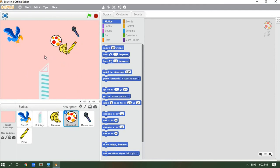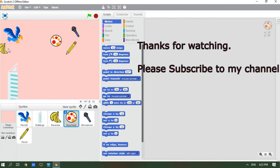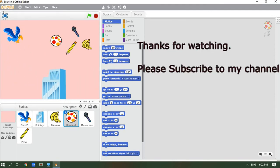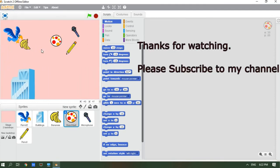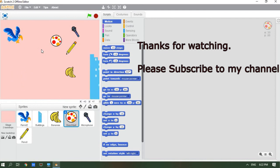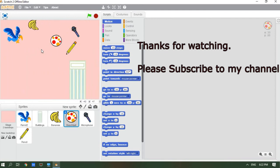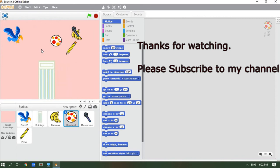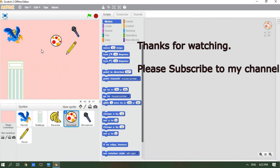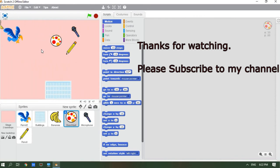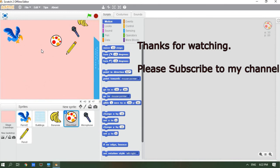I hope you can do it and I hope you like this video! If you like this video, please give it a big thumbs up, hit the notification bell, and please subscribe to my channel. Bye!